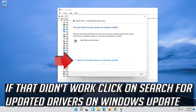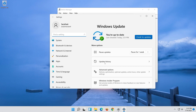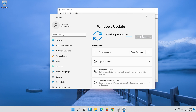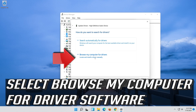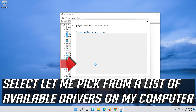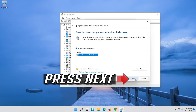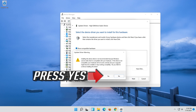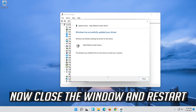If that didn't work, click on Search for Updated Drivers on Windows Update. If that didn't work, select Update Driver, then select Browse My Computer for Driver Software. Select Let me pick from a list of available drivers on my computer. Select High Definition Audio Device, press Next, then press Yes. Now close the window and restart.